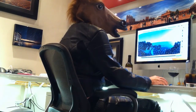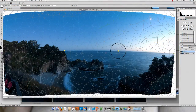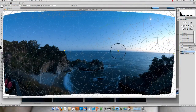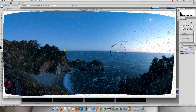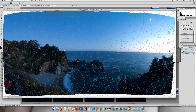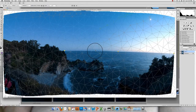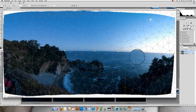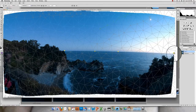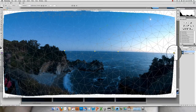I put three pins on the horizon — one on the left, one on the right, one in the middle. And then I just simply drag them down until the horizon is nice and flat. Just move this one down a little bit, this one up a little bit. There we go.